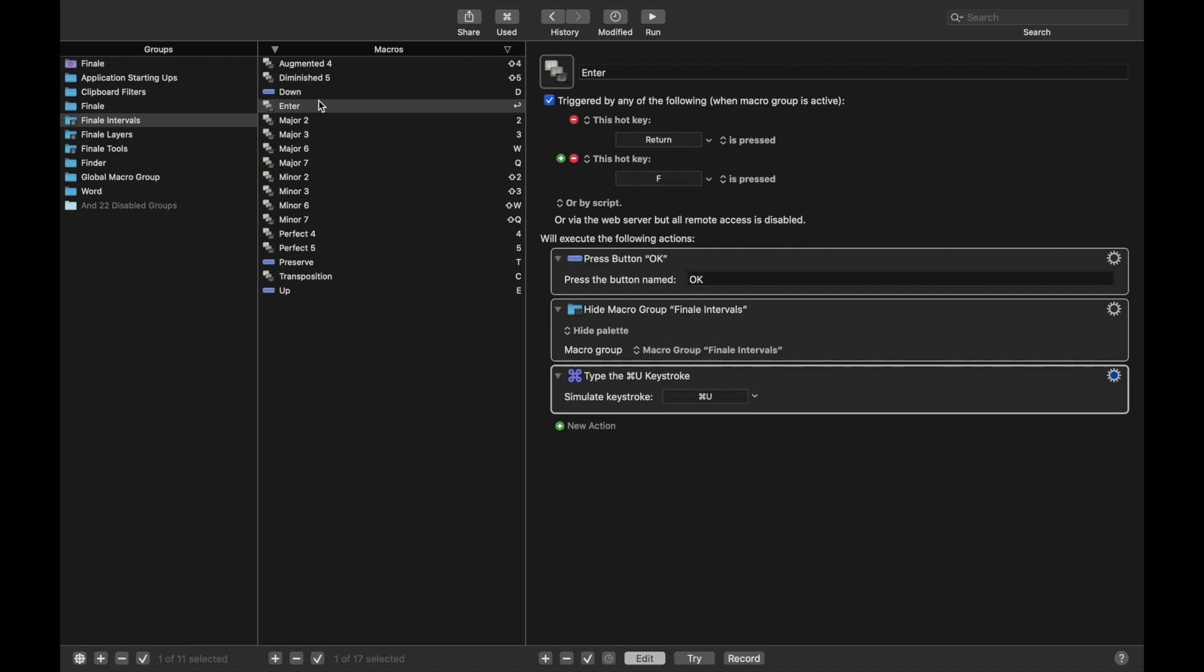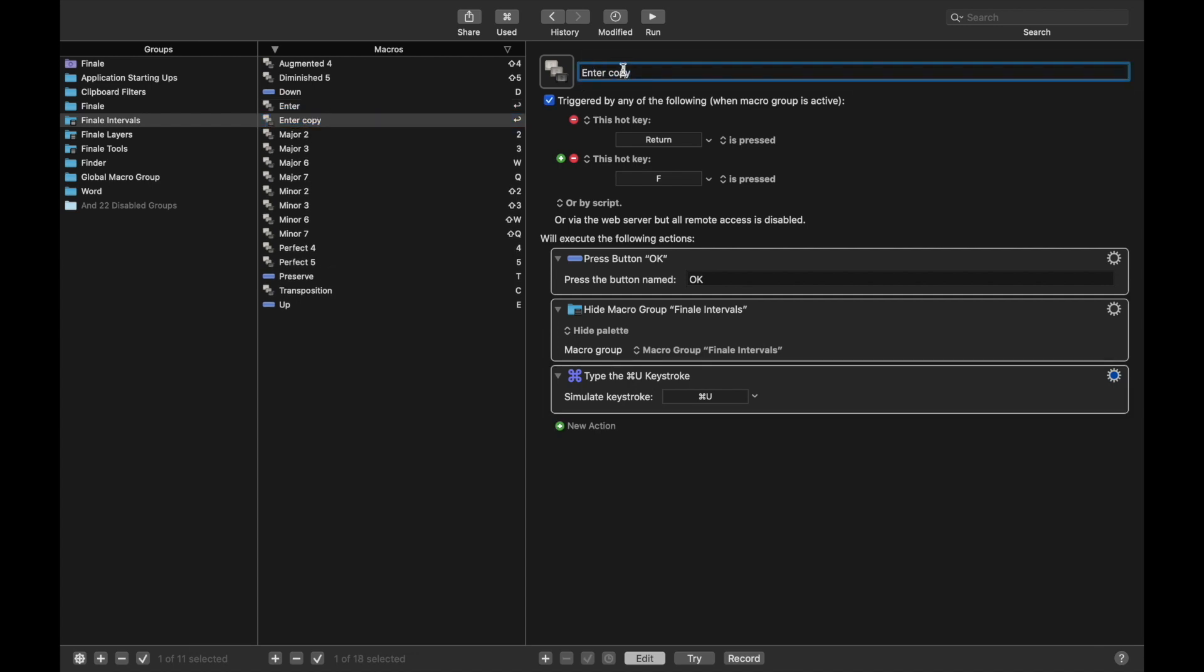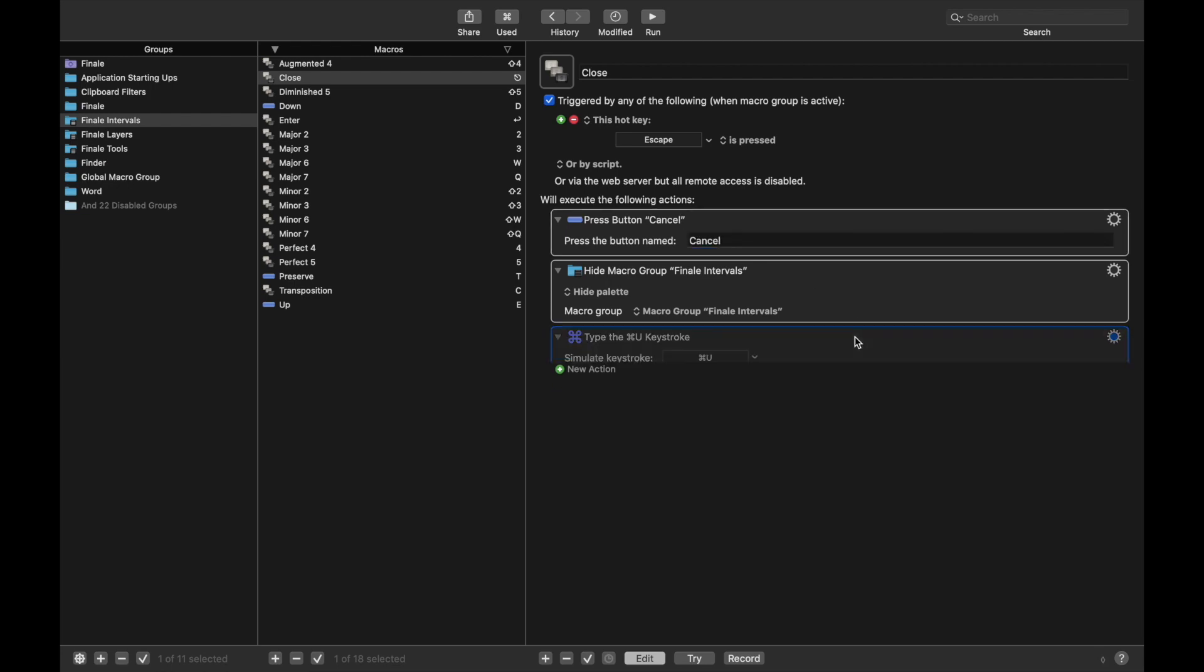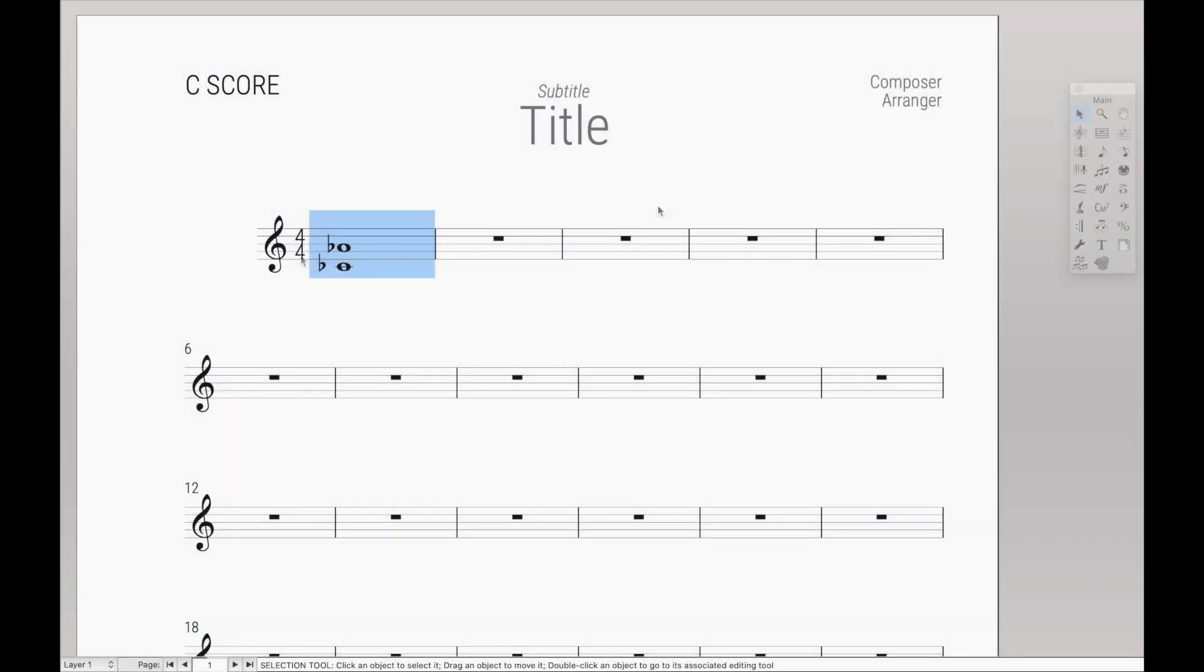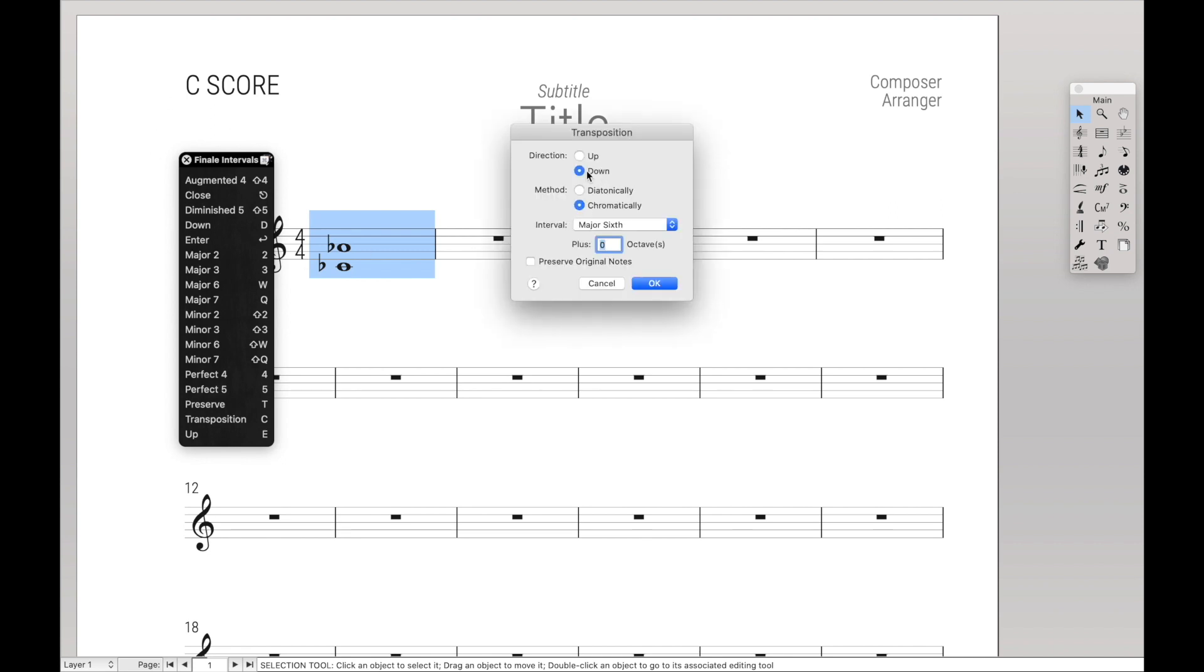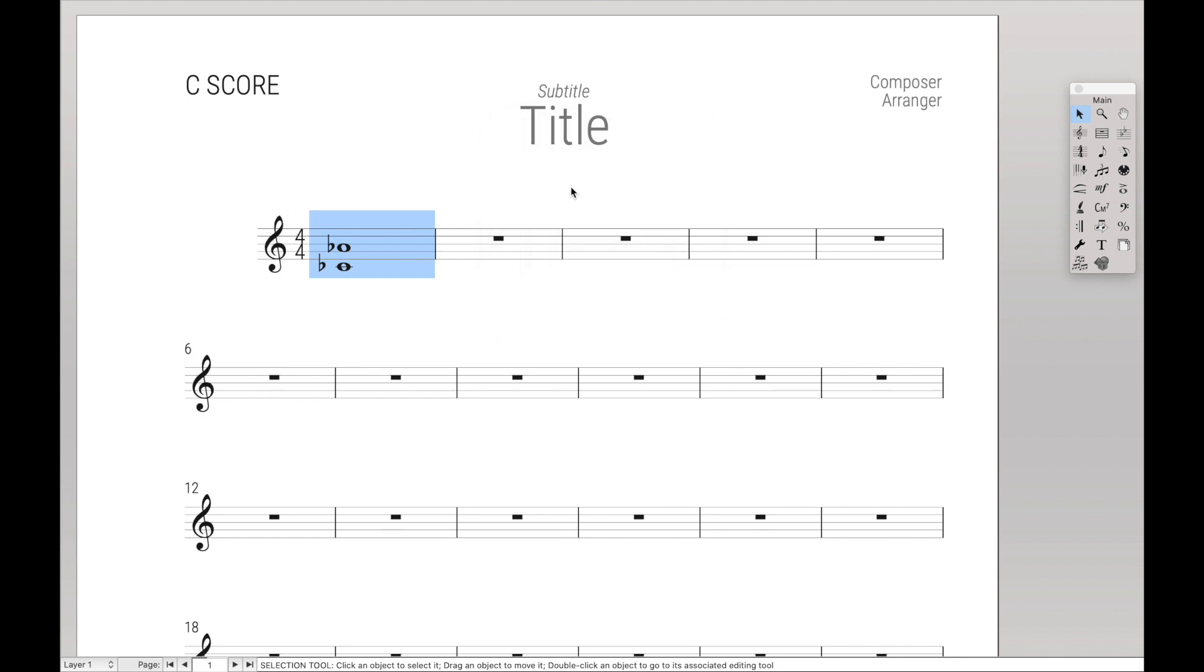And then for closing it, we're going to do something very similar. Just to copy it. And finally, close. Delete the second hotkey. Instead of enter, we want to escape. Just to close it. Instead of hit OK, we want to press the button cancel. And we don't need to update the layout. So cool. Then we can do Ctrl-W to open up the palette. C to open up the transpose tool. Go up or down we want. Any interval we want. Preserve notes or not. And hit F to close or escape to cancel.